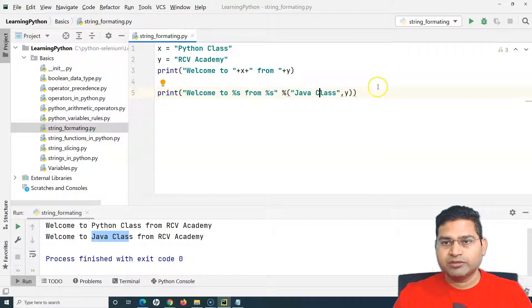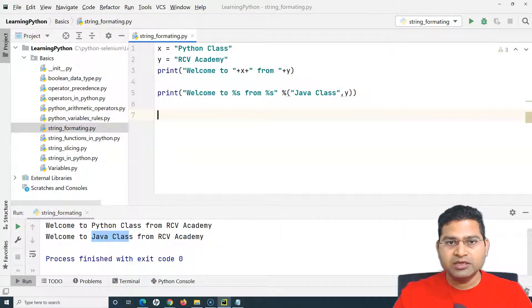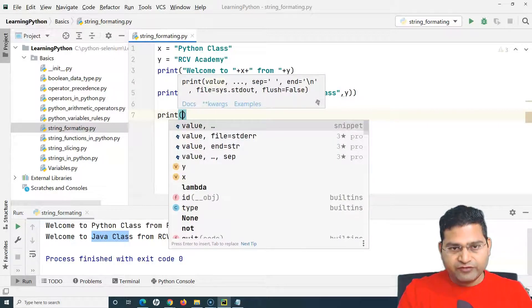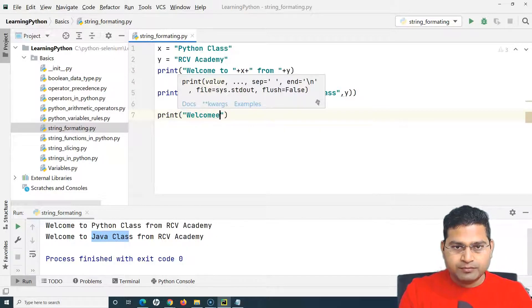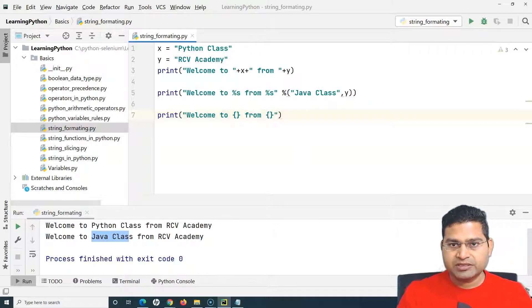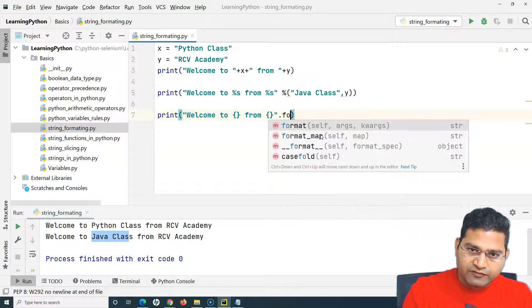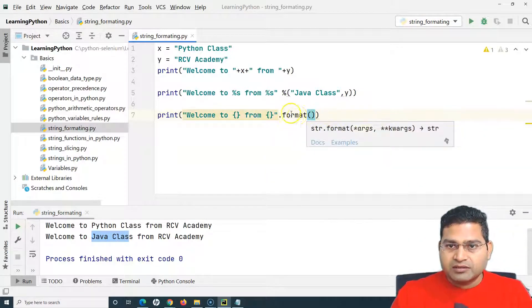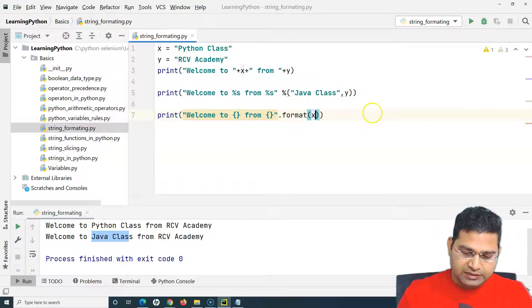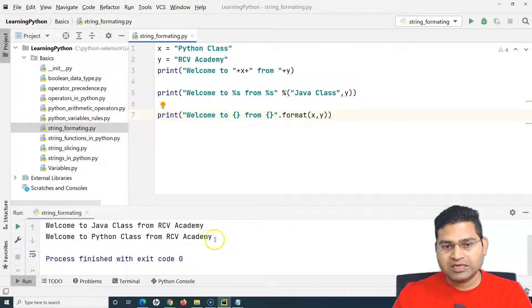The third approach is the format method, which is very helpful. We write 'welcome to {} from {}' using curly braces as placeholders, then call .format() on the string and provide the arguments x and y. These arguments replace the curly braces in order. Running this gives us the same outcome: 'welcome to Python class from RCB Academy'.